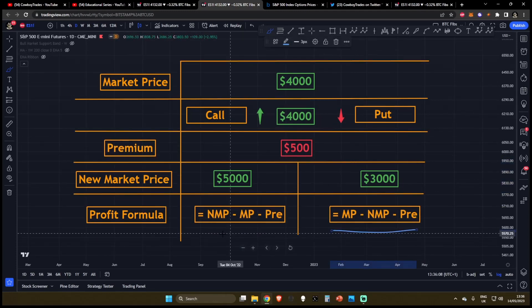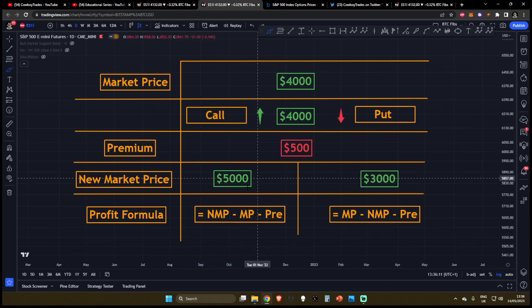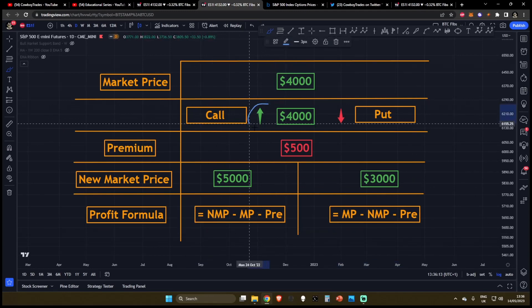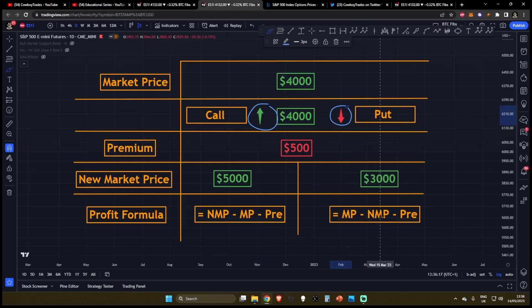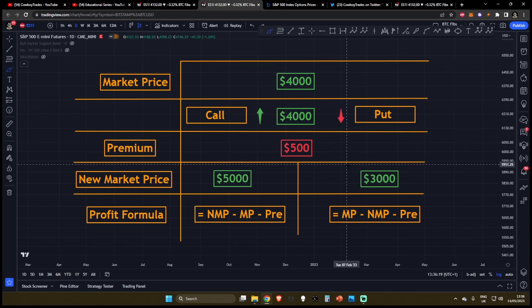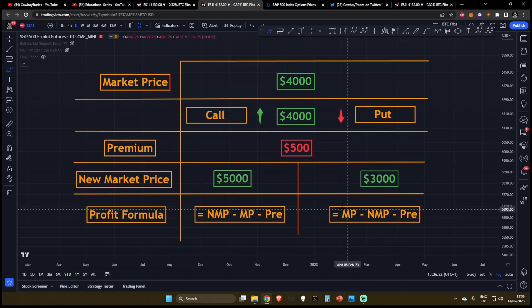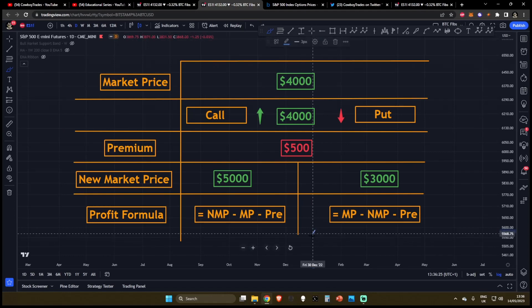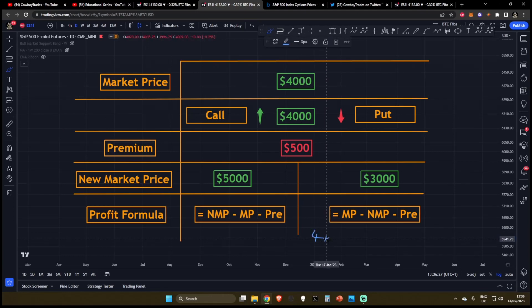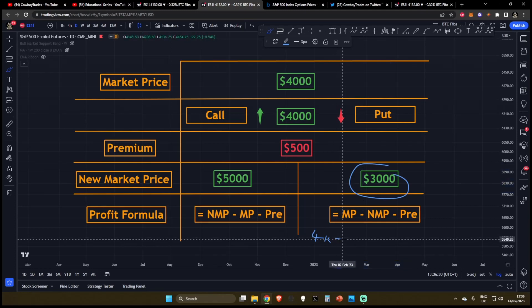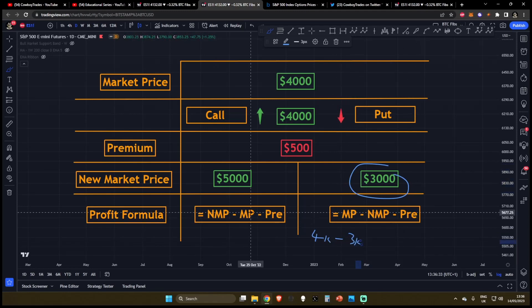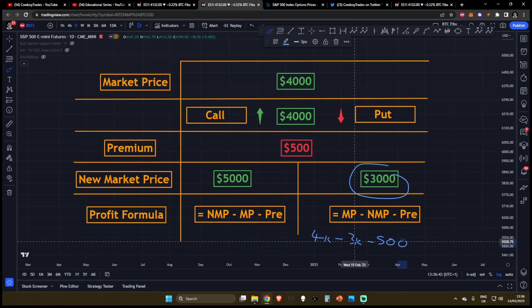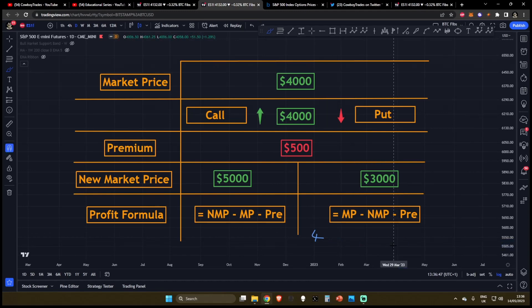Well, the formula is slightly different for the call trader, because of course, the call trader makes money when the price goes up, the put trader makes money when the price goes down. So the formulas are slightly different. If you're looking at the formula for profit in the put market, you'd be looking at the original market price. So this is $4,000 minus the new market price. The new market price is $3,000. And of course, minus the premium. So what we've got here is $4,000 minus $3,000 minus $500. This is going to be a positive profit of $500.